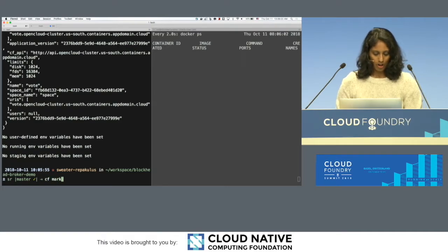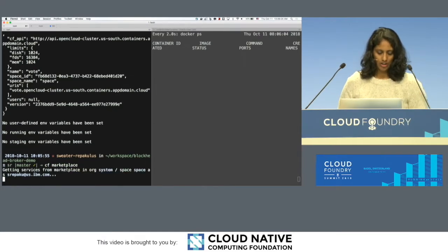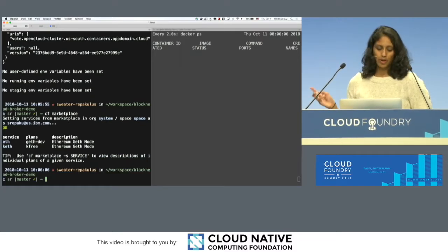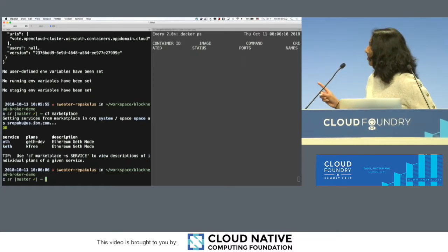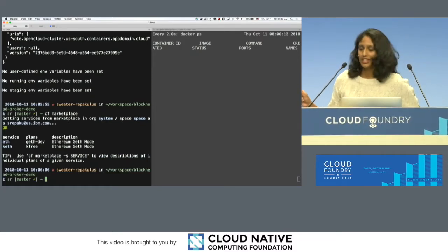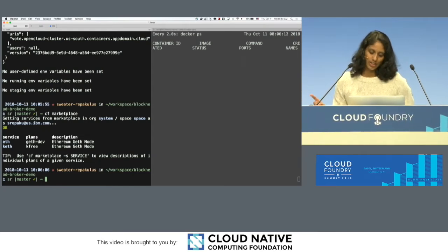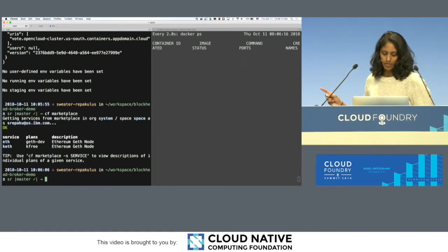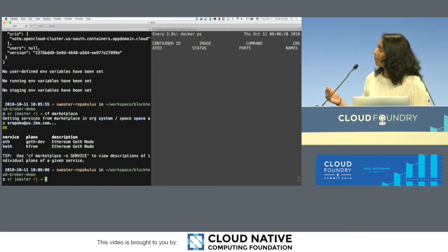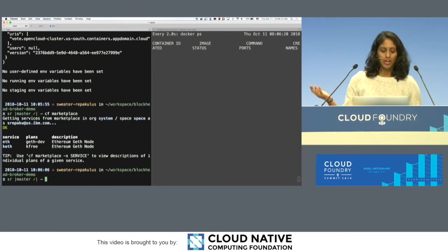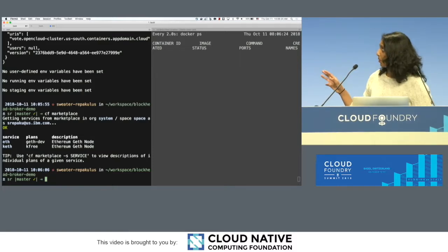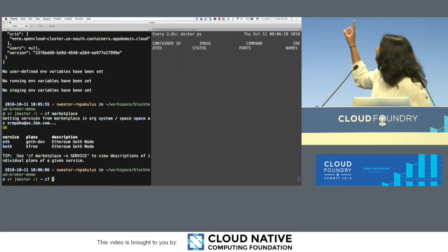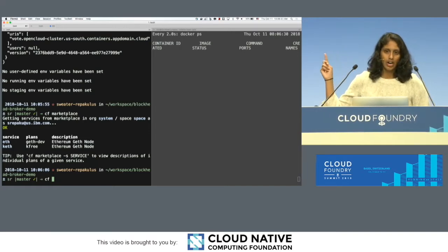For our marketplace, we have a couple of services. So the first one, we only want to pay attention to the first one, eth. The second one, you guys can see later in a breakout session that's happening later today. The first one over there is an Ethereum plan that they have, and we're going to be deploying a geth development node. This is a Bosch deployed broker that we have there. And then on the right, I want you guys to just kind of pay attention to the docker ps.